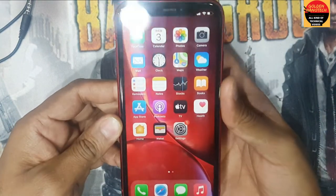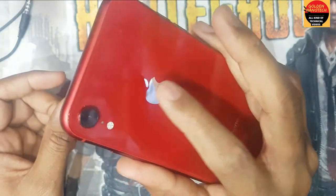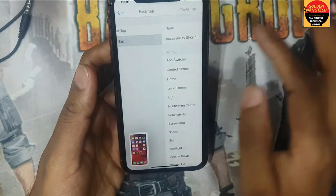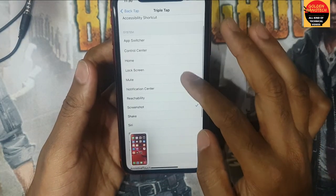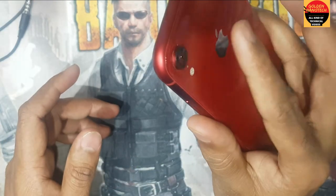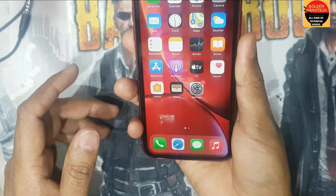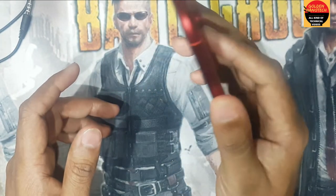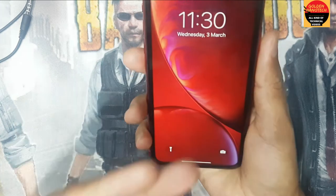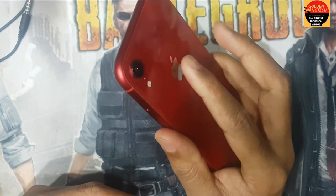Triple Tap screenshot — you can change Triple Tap to other things like Lock Screen. I set Triple Tap to Lock Screen. See: double tap takes a screenshot, triple tap locks the screen.